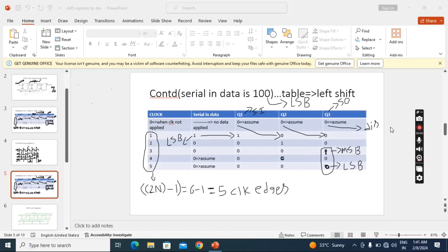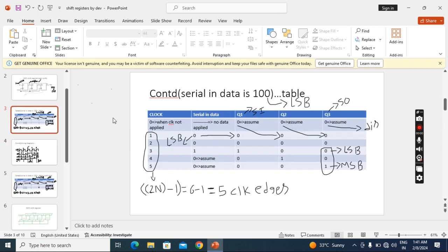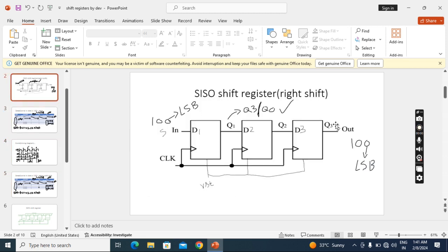In this lecture we'll see Serial-In Serial-Out with the left shift register. The previous lecture was about right shift; now we'll see left shift. Left shift means I will apply data input at this side and it will shift to this side. When applying data input at this side, this one will go first and come out first.